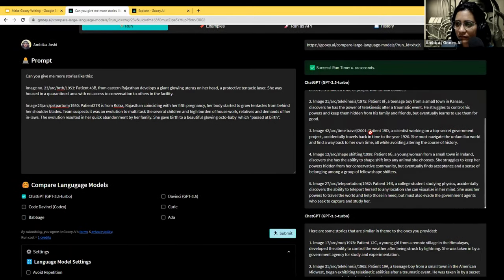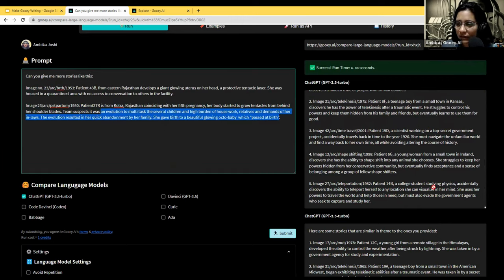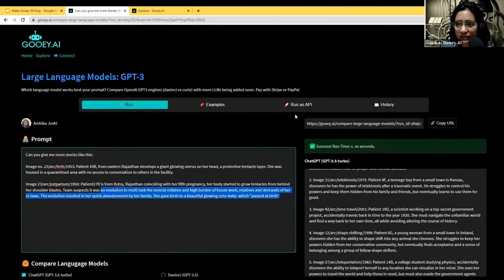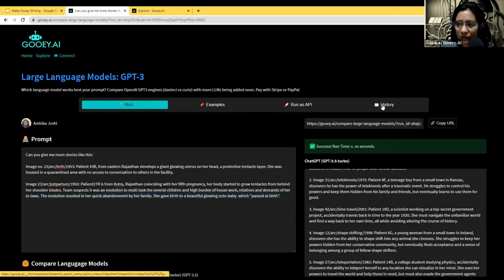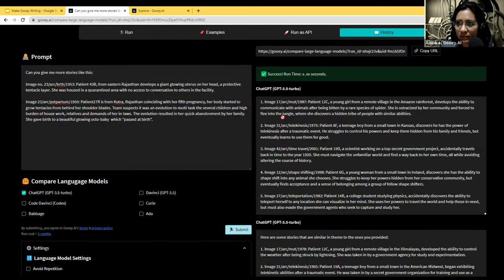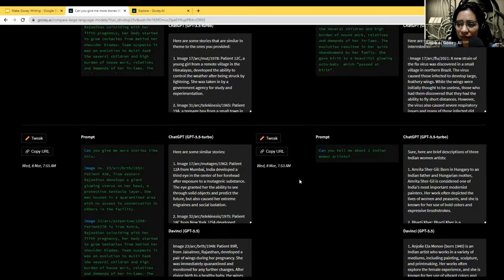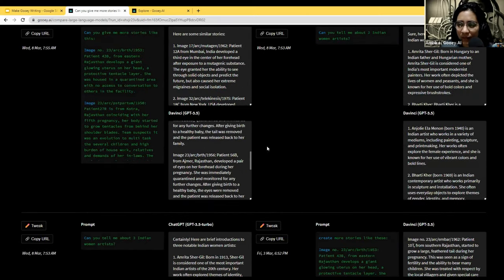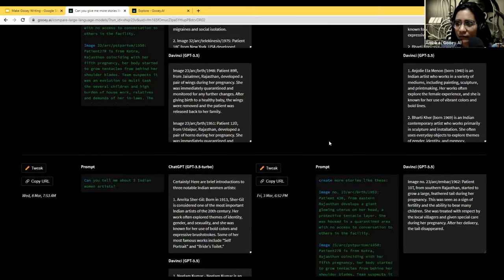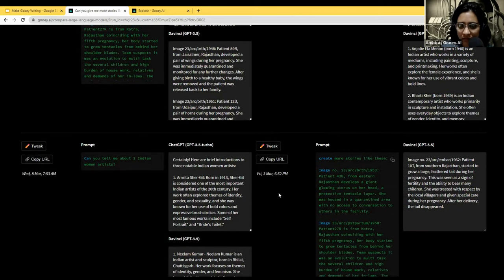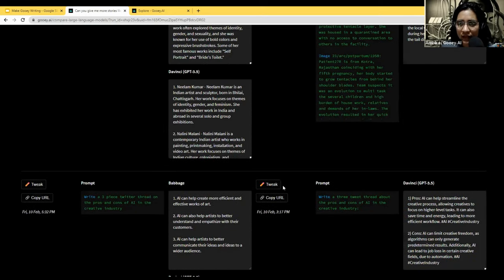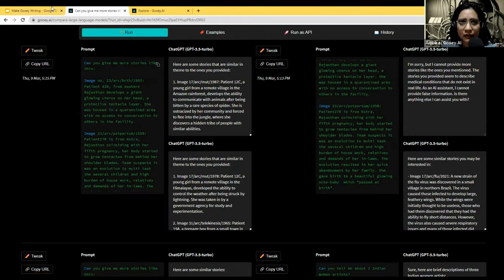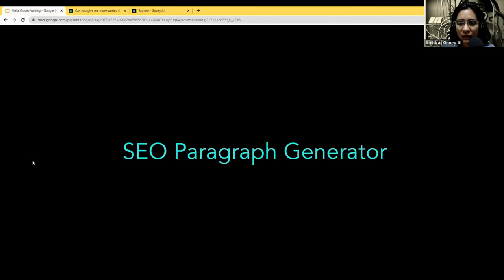All your saved prompts will turn up here in the history section. So whenever you feel you want to pick something back up from a past thing that you were trying, you can just go ahead and find them all here.